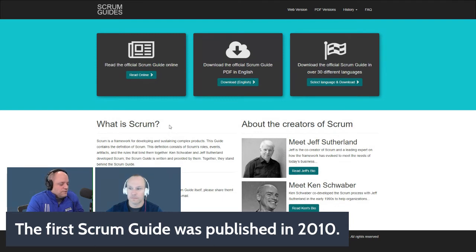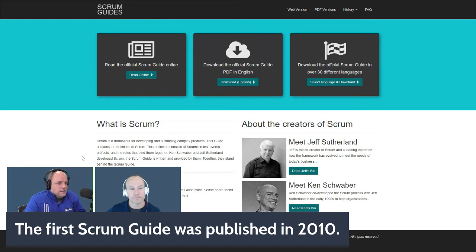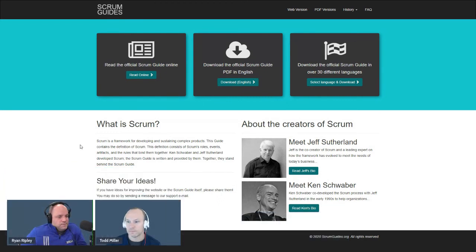Takeuchi and Nonaka found that team camaraderie, collaboration, and teamwork very compelling, and tried to build that into their first vision of 'The New New Product Development Game.' Ken and Jeff were inspired by that and used parts of it to bring Scrum to the marketplace at OOPSLA in 1995, ultimately codified in the first version of the Scrum Guide in 2010.